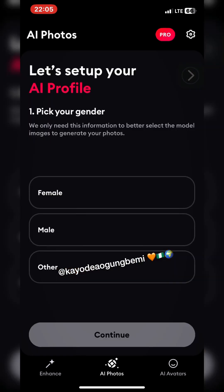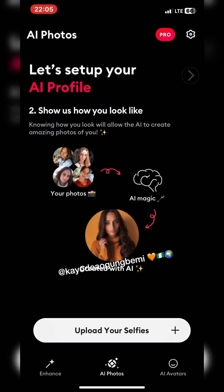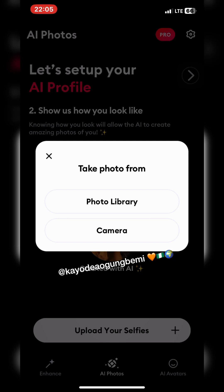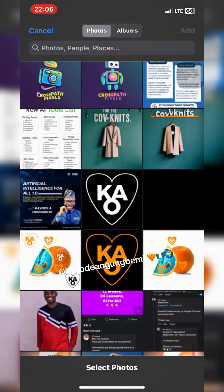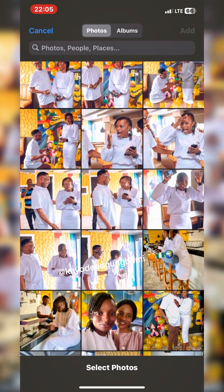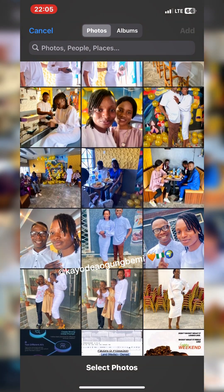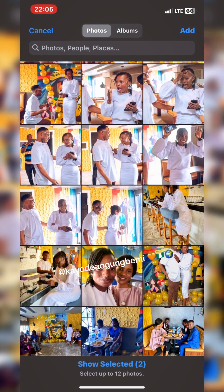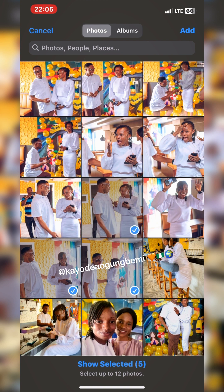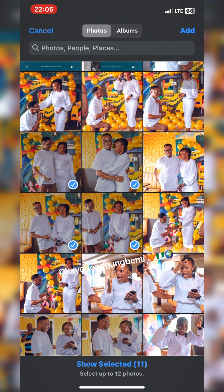We're going to generate photos. There are three things you can do here — we have 'Enhanced,' but we want AI images. Select the gender you want — I chose male. Then go to your photo library to select the images you want to use. Please select portrait pictures where your face clearly shows and all expressions are visible, and avoid choosing images with two or three more people in them.